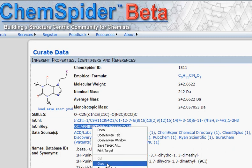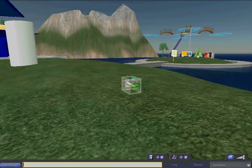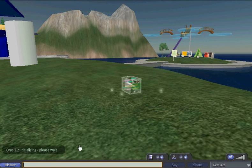Copy that. Go back to Second Life. Start up ORAC. Then you can input your InChIKey.